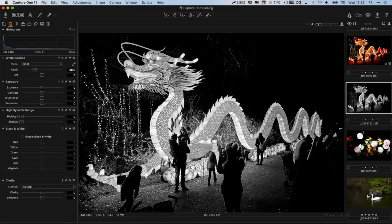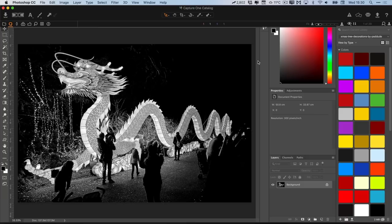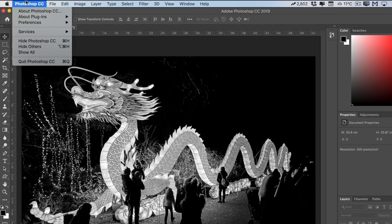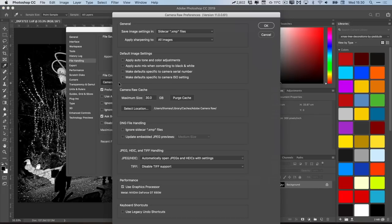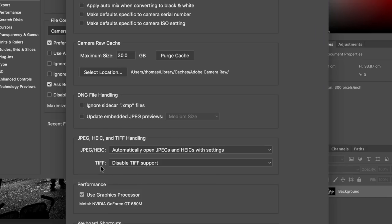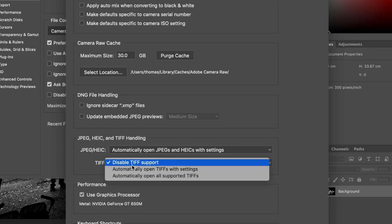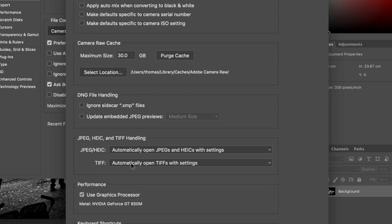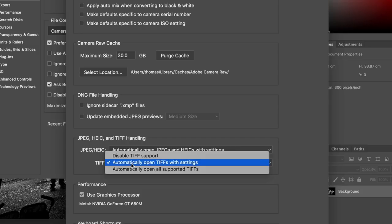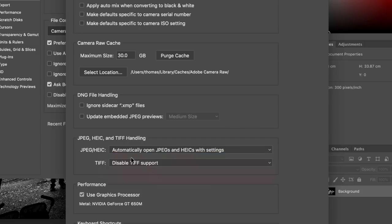If you do this and it still opens Camera Raw, there is a Photoshop preference you need to change. Go to Photoshop Preferences, then File Handling, then Camera Raw Preferences. Where you see the option for TIFF, disable TIFF support — by default it is set to 'Automatically open TIFFs with settings', which can get problematic when editing from other applications. Disabling TIFF support should resolve that issue.